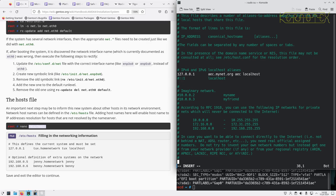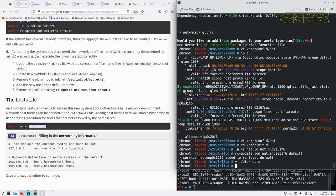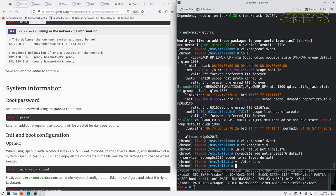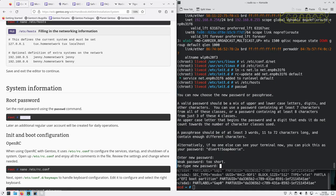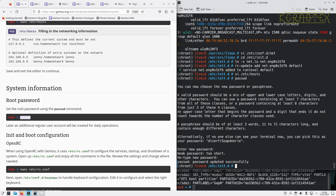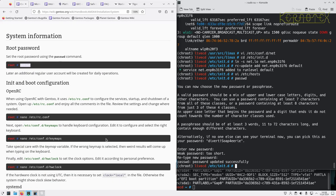I can also put in other IP addresses down here if I so wish. Set the root password.